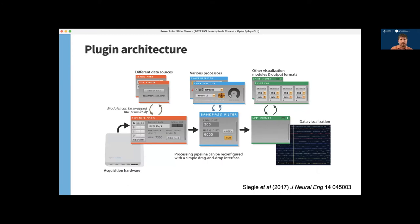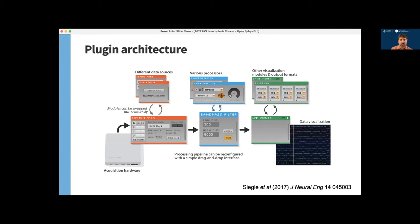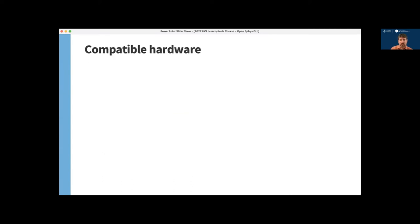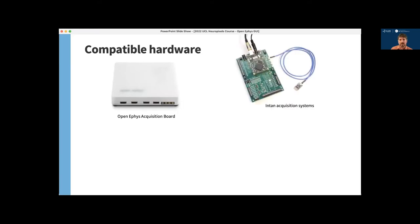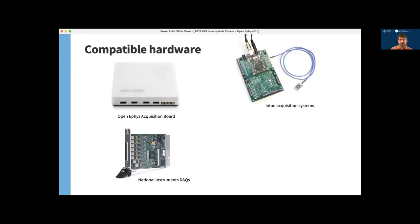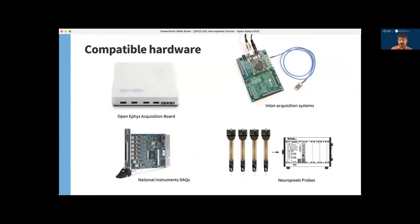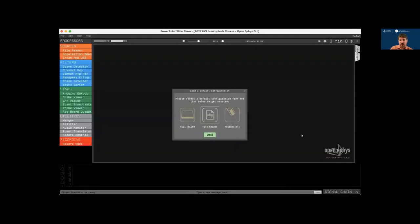So the distinguishing feature of the GUI relative to other software in this domain is its plugin architecture. All of the data is handled by plugins that are compiled separately from the main application. This makes it easy to customize your processing pipeline for different experiments or use the same signal chain with a variety of different data sources. The GUI can currently acquire signals from the OpenEphys acquisition board, Intan acquisition systems, most national instruments DAC cards. But of course, today we're going to focus on how to use it with Neuropixels probes.